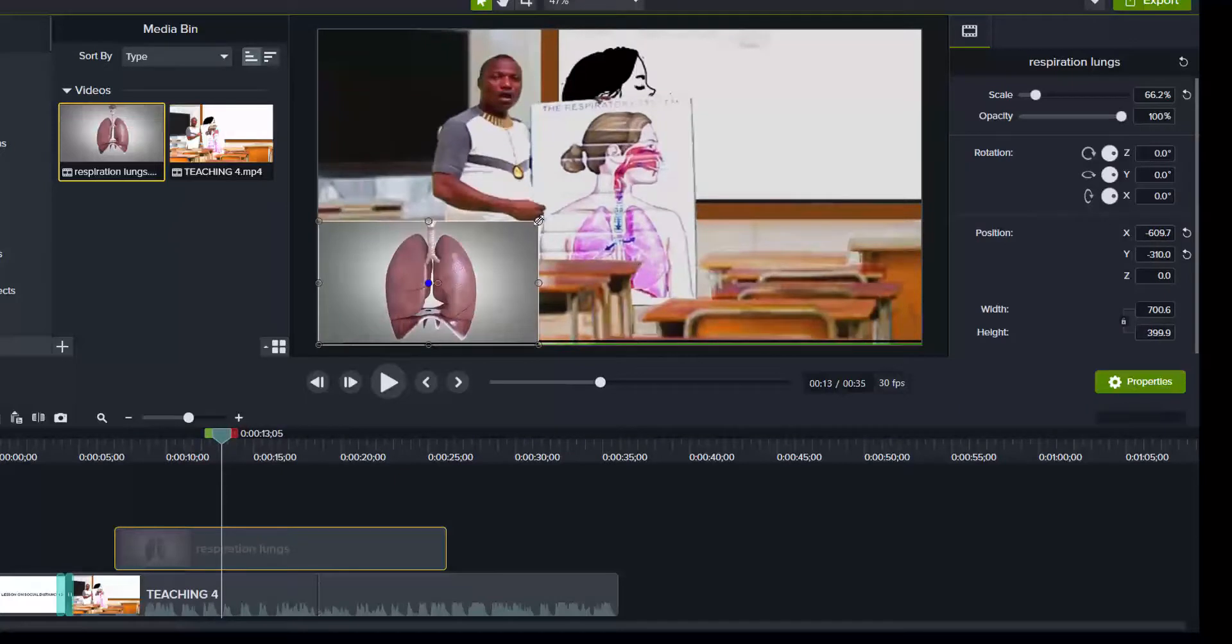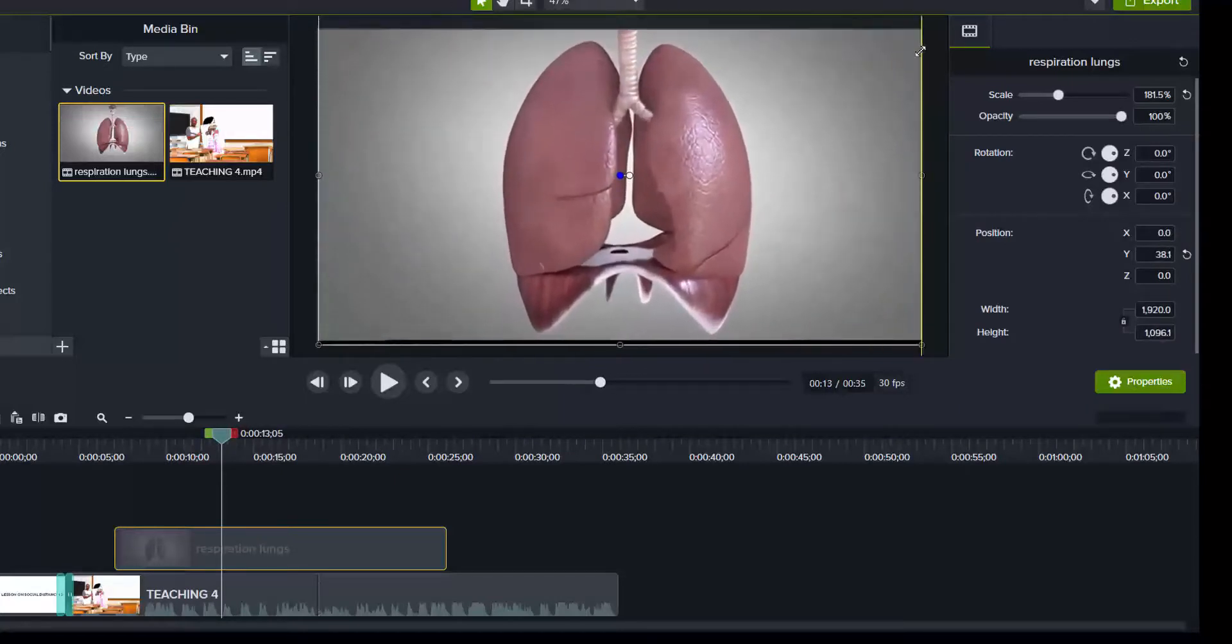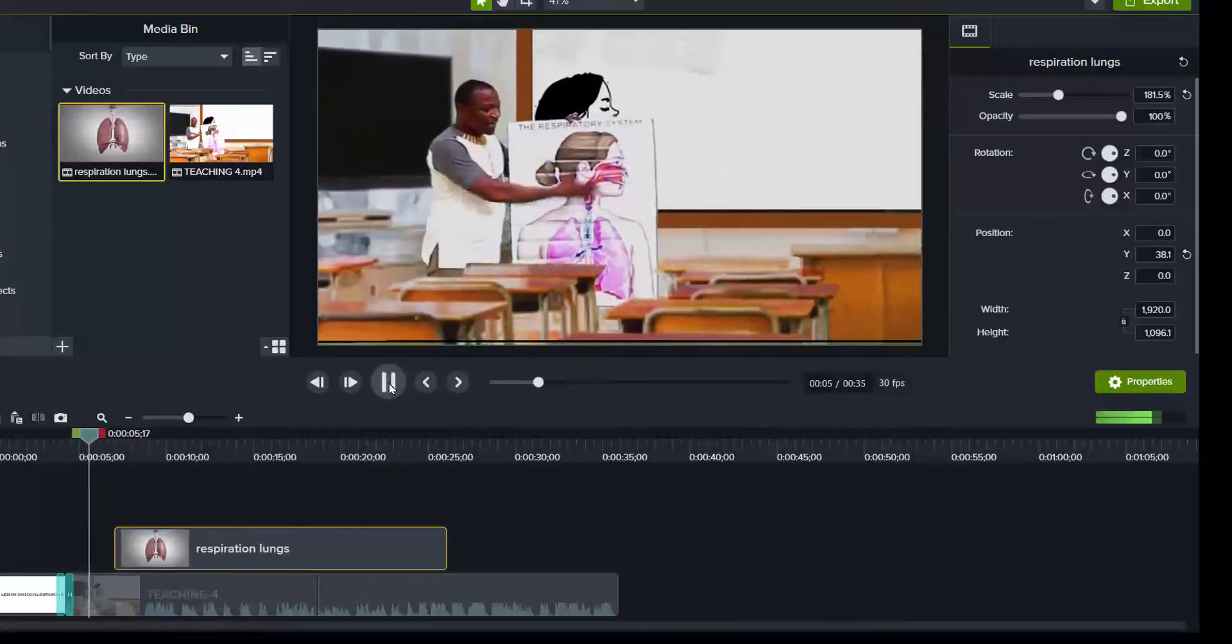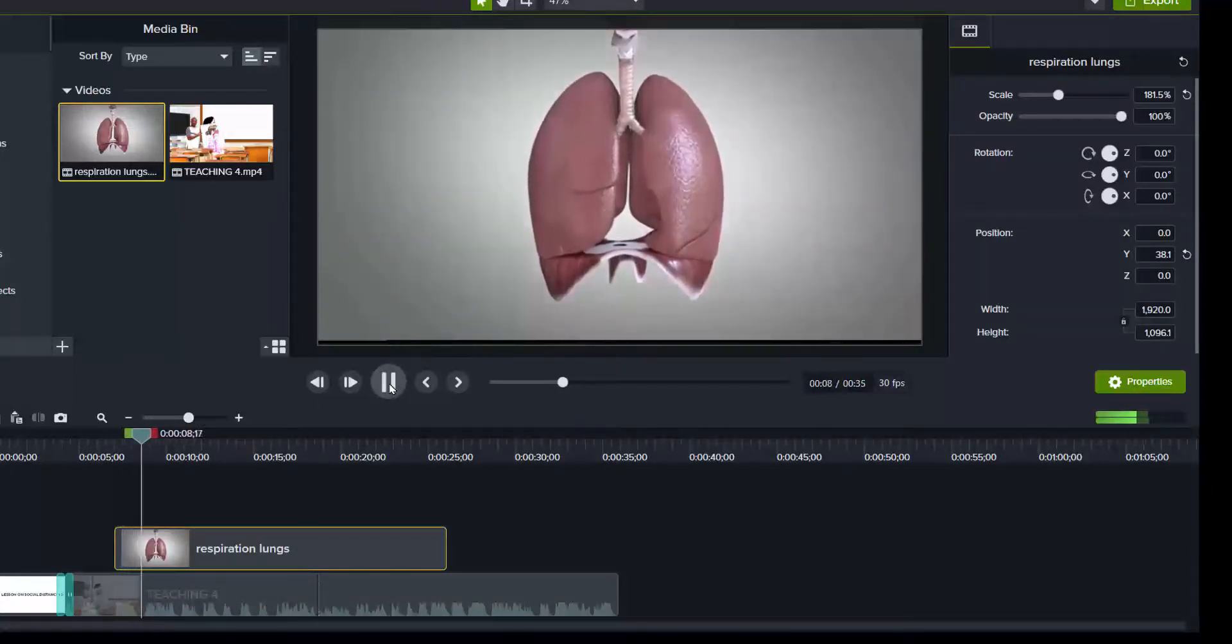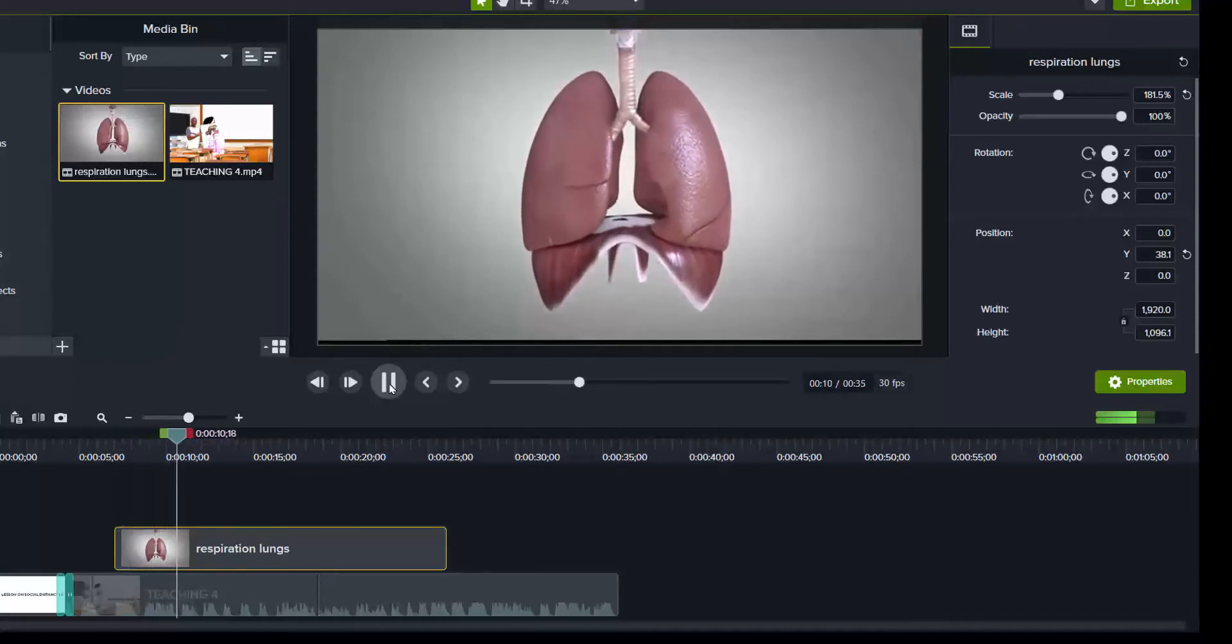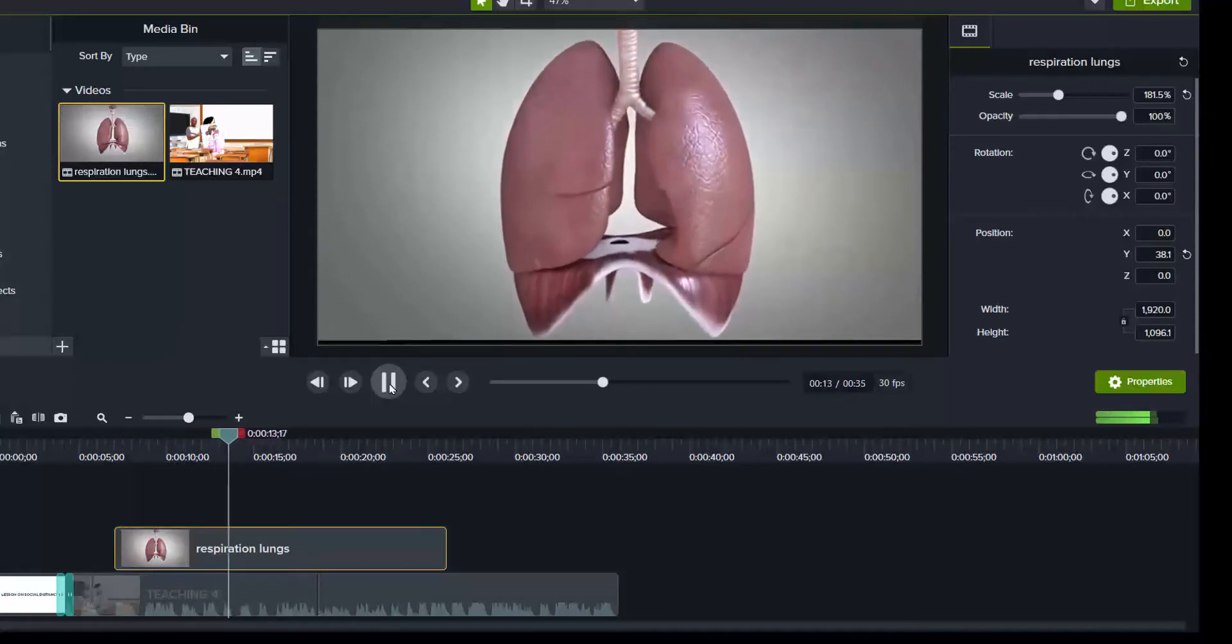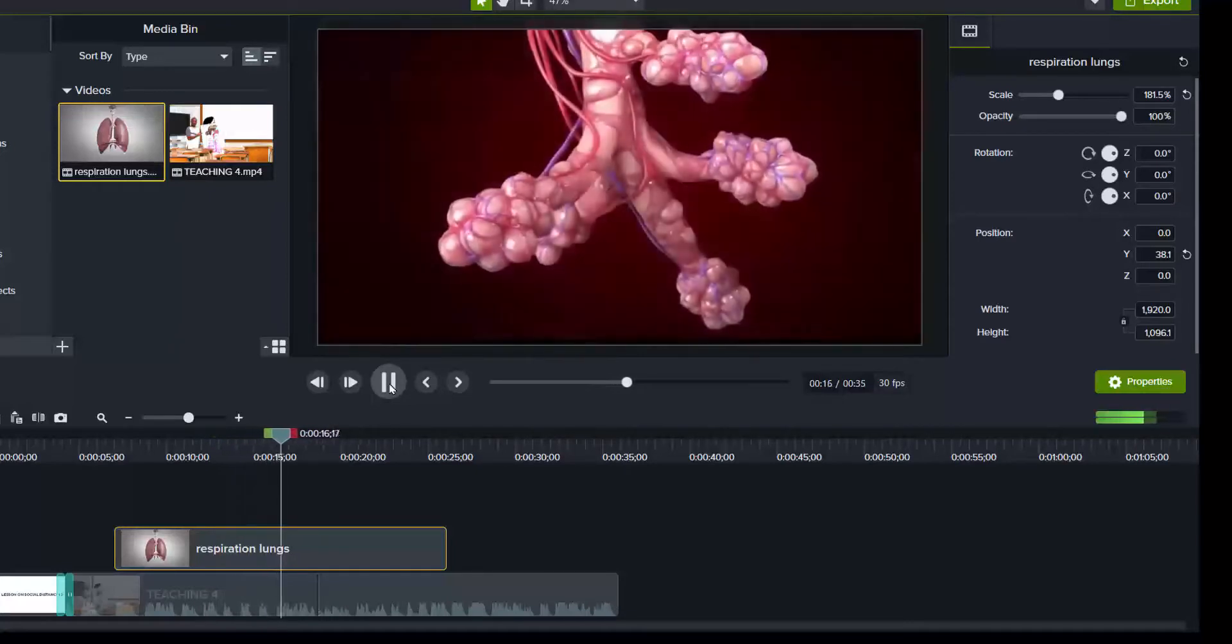Then you can also drag and let it fill the whole. So let's see, we play, this will take over and it will be demonstrating what is being said in the Ghanaian language.